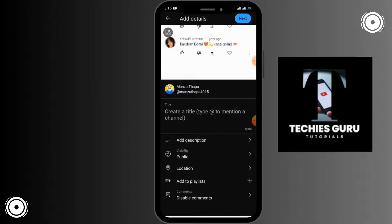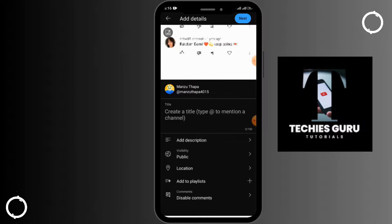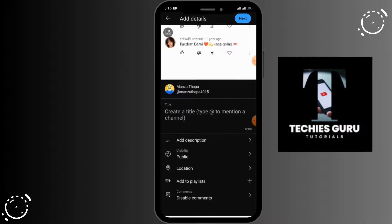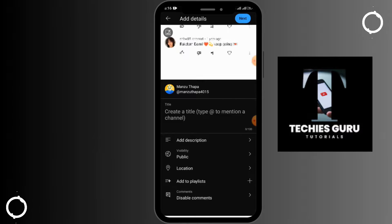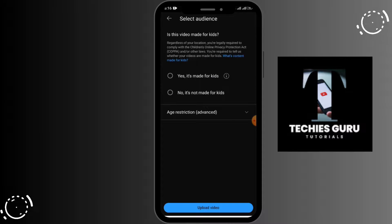You can also add a location, add the video to a playlist, and enable or disable comments. Once done, tap on Next.